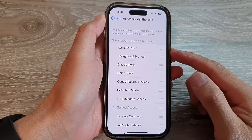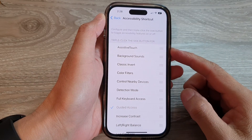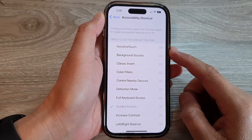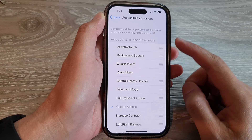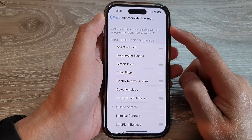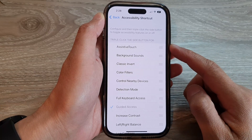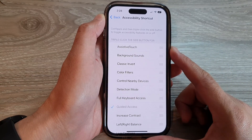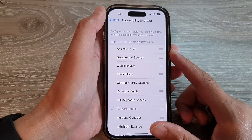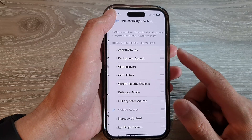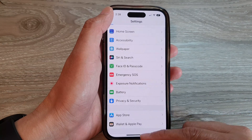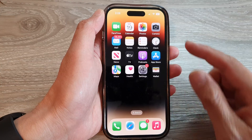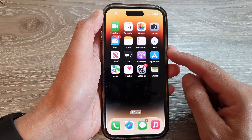How to add or remove Assistive Touch to the accessibility shortcut by triple-clicking the side button on iPhone 14 series. First, let's go back to the home screen by swiping up at the bottom of the screen.